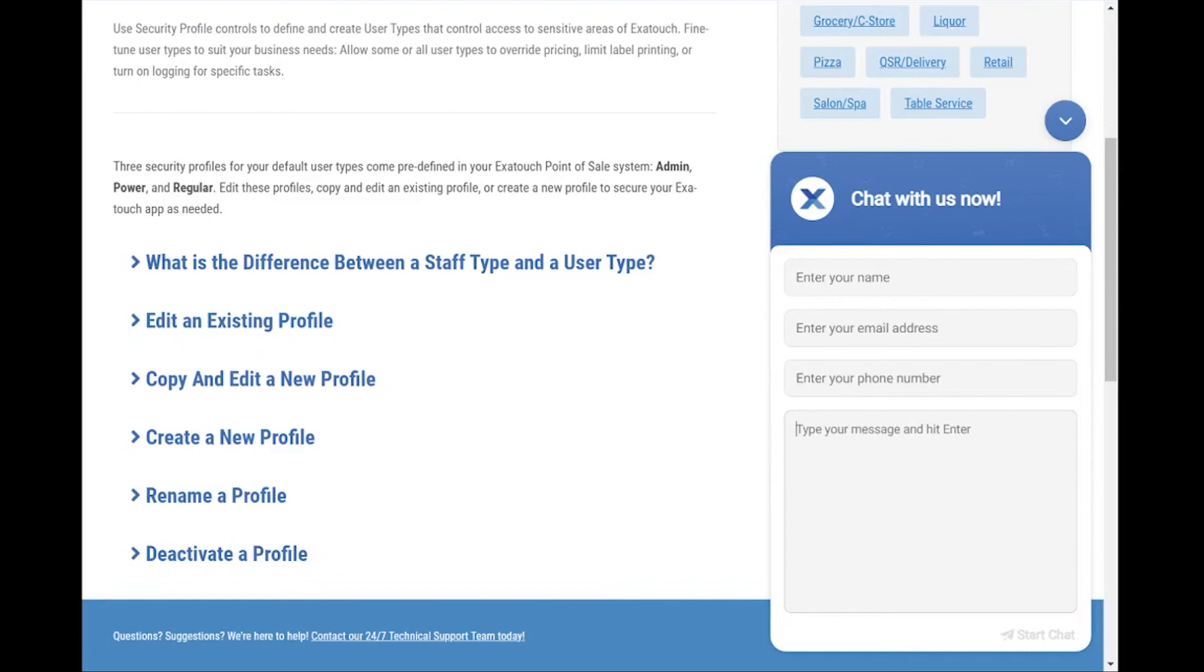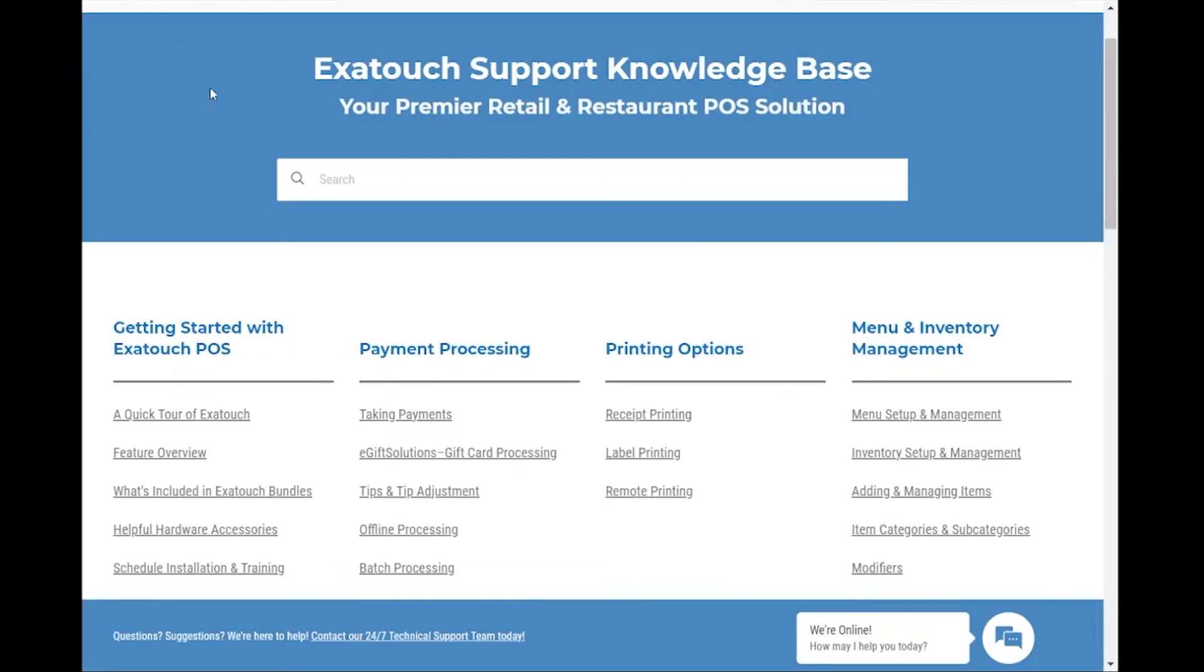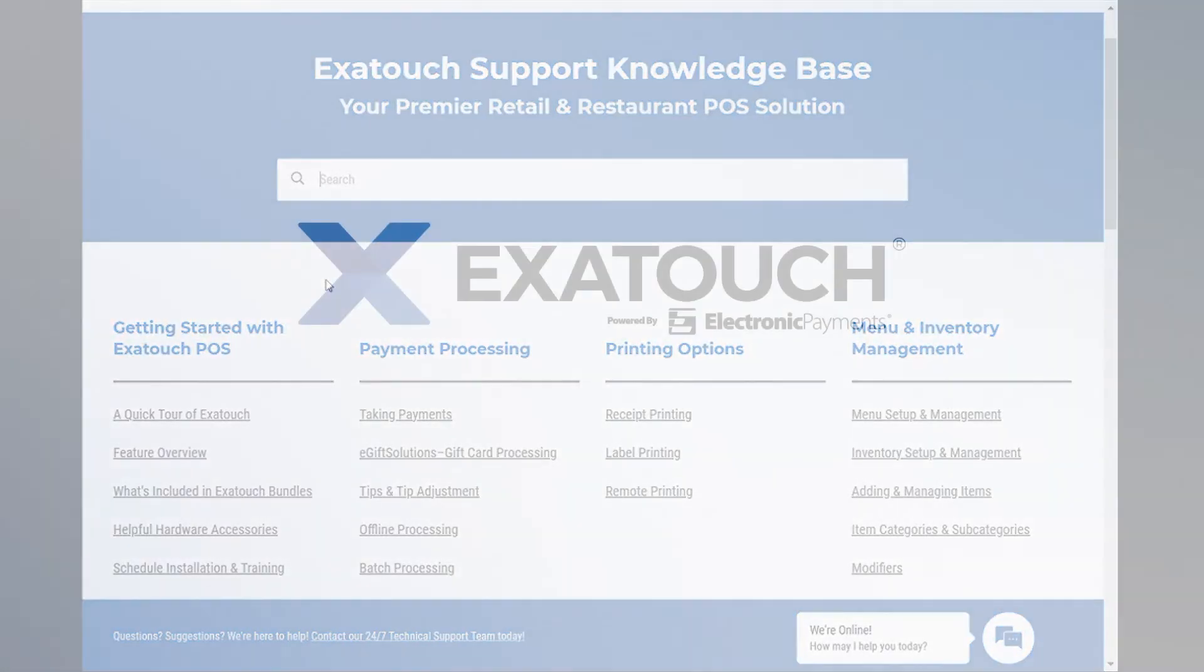If we aren't here, leave us a message and we'll reach back out to you. Thanks for joining us today to look at the new ExiTouch Support Knowledge Base. Feel free to reach out to us with any questions, suggestions, comments, or solutions. Thanks!